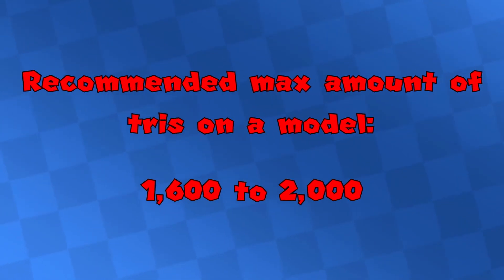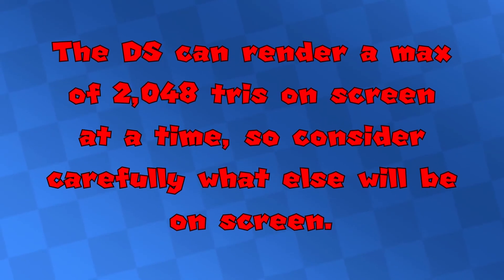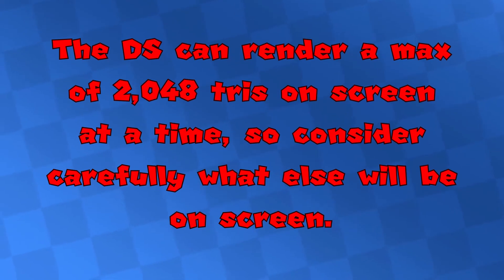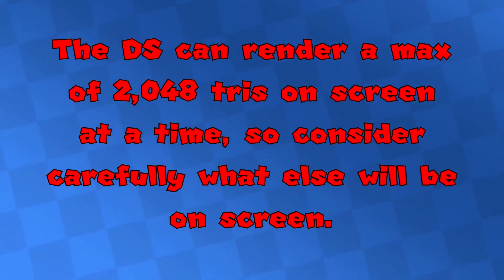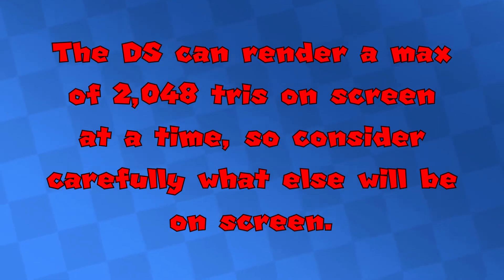To get them in-game, we will convert them to the Nitro TGA format, which I mentioned before, but this will come at a later time. When it comes to models, there is no hard limit of models, but preferably keep it to a maximum of 1600 to 2000 tries. The DS can only render roughly around 2048 triangles on the screen at a time, and you have to take into account more elements that will appear on your screen alongside your model, such as the characters, karts, items, obstacles, and the skybox.